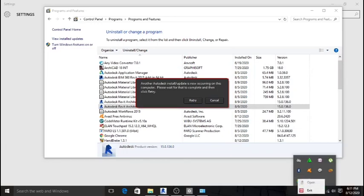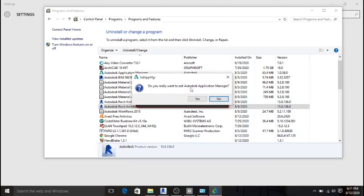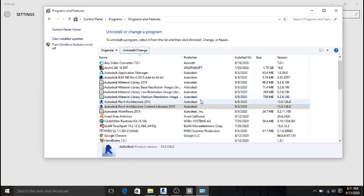To resolve the issue, go to your taskbar and you will see the Autodesk Update Manager. Right-click on it and hit Exit, then click Yes. Once that is done, the issue is resolved.